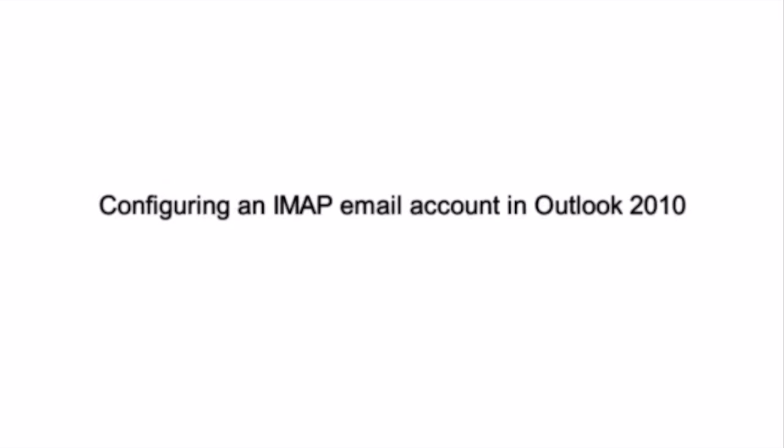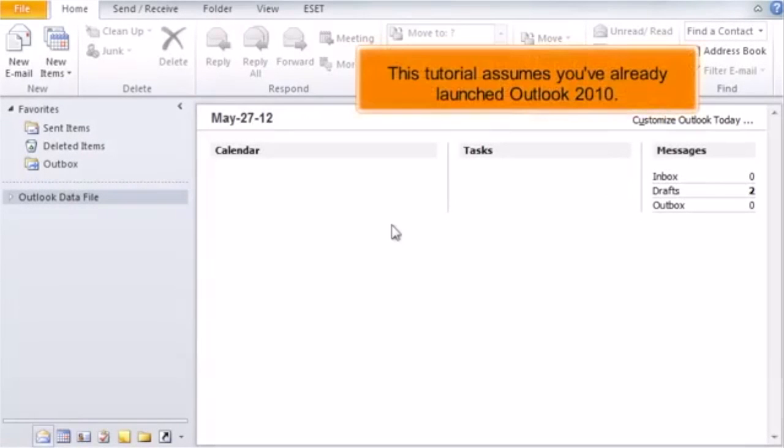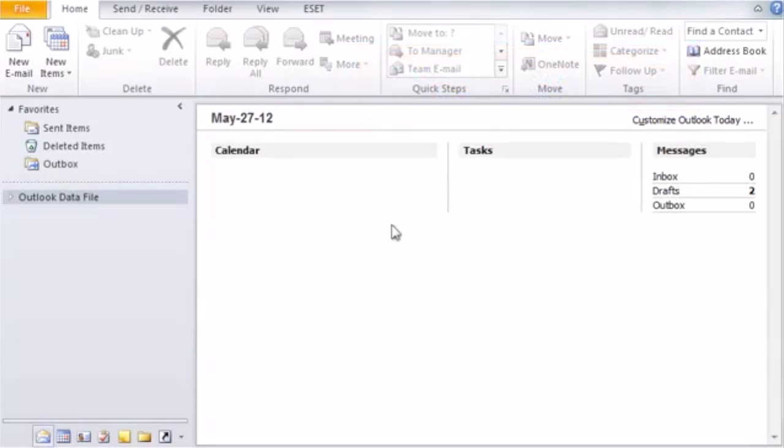Configuring an IMAP email account in Outlook 2010. This tutorial assumes you've already launched Outlook 2010.